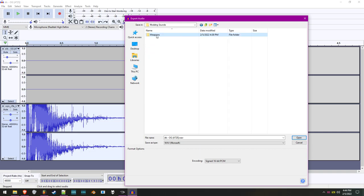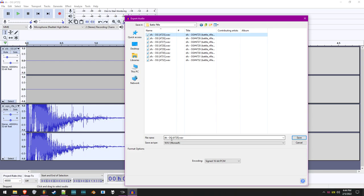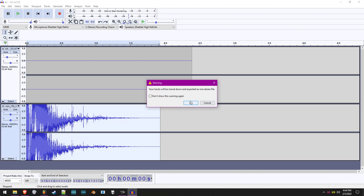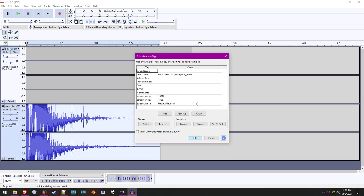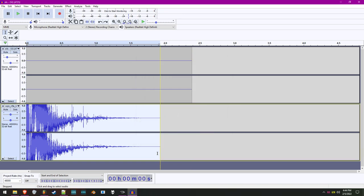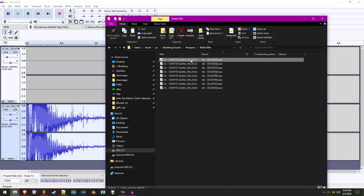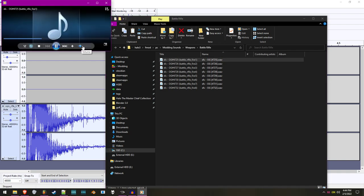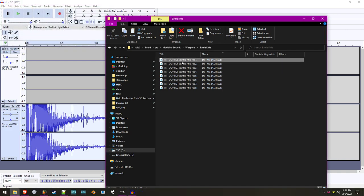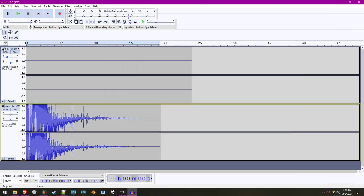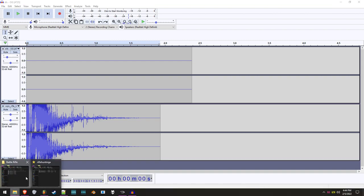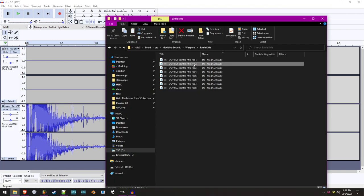We compile with the exact same name as the original, essentially replacing it. It asks to replace — yes. It says tracks will be mixed down and exported as one stereo file — great. Keep all the original file metadata information as it was. Now if we open this in foobar2000, you can hear that is no longer the original battle rifle sound. So now we repeat this exact same process for every single sound we need to replace.